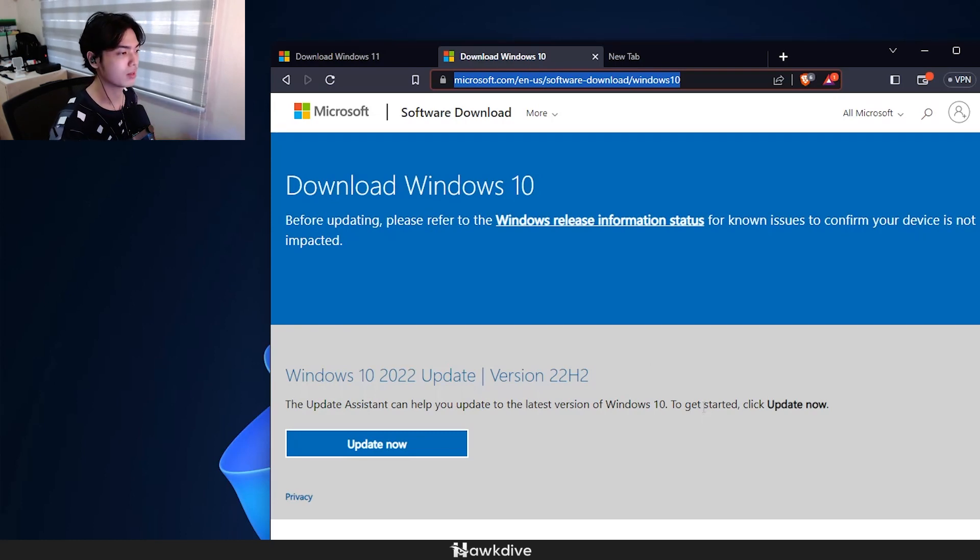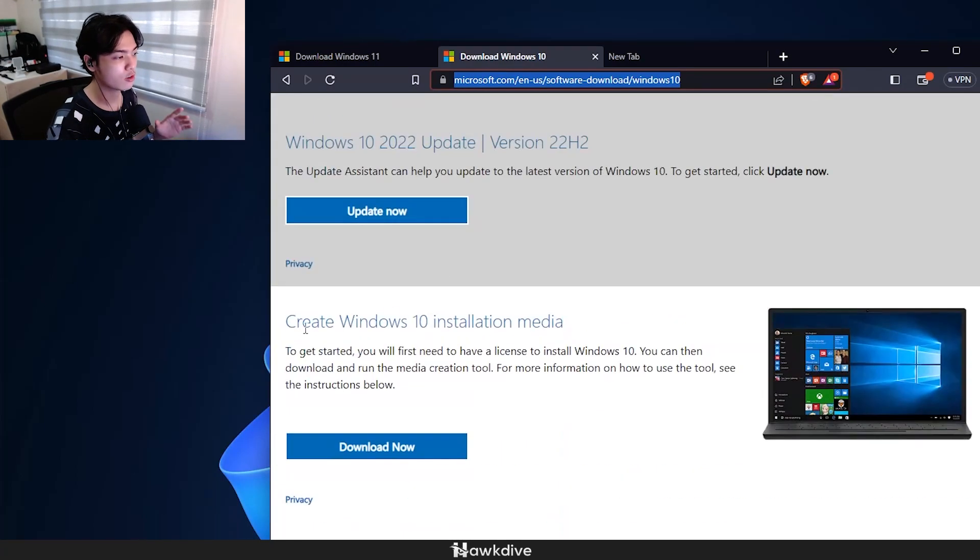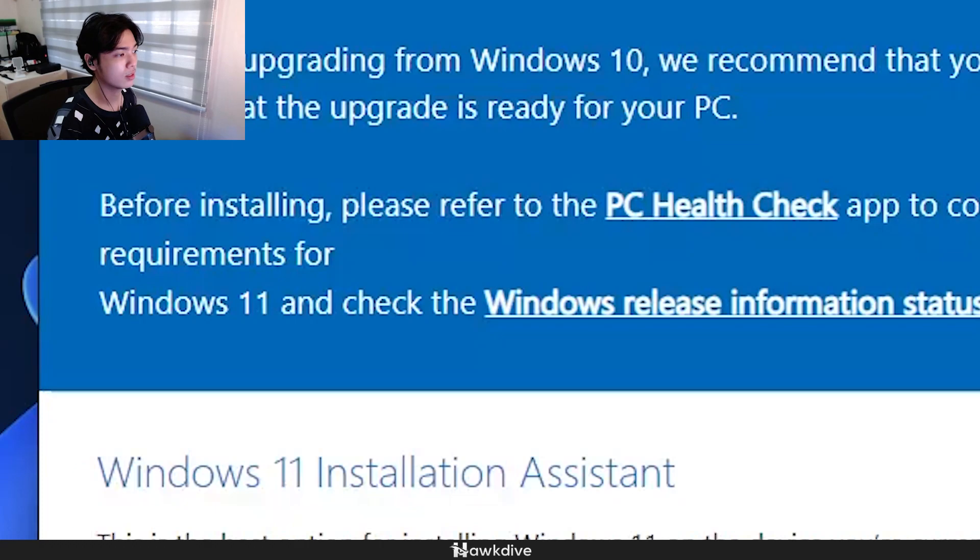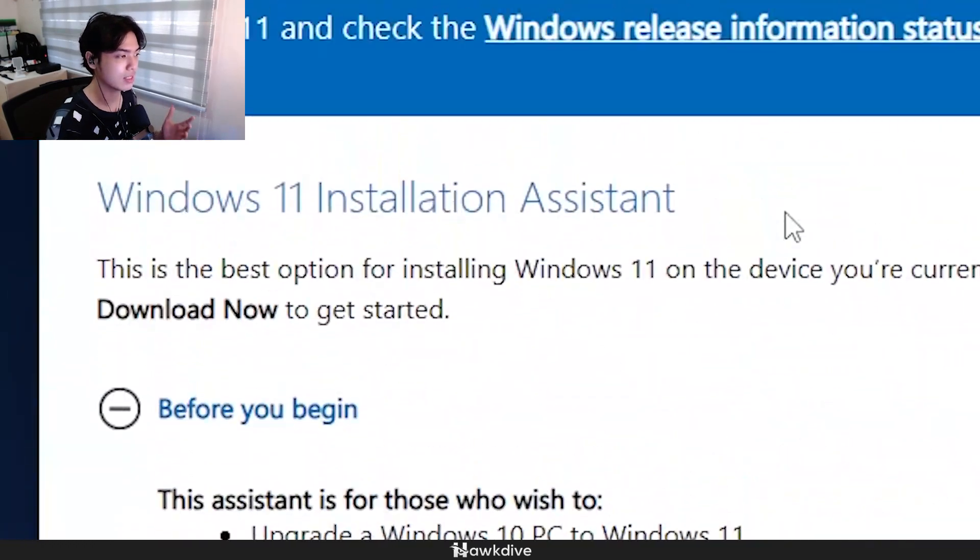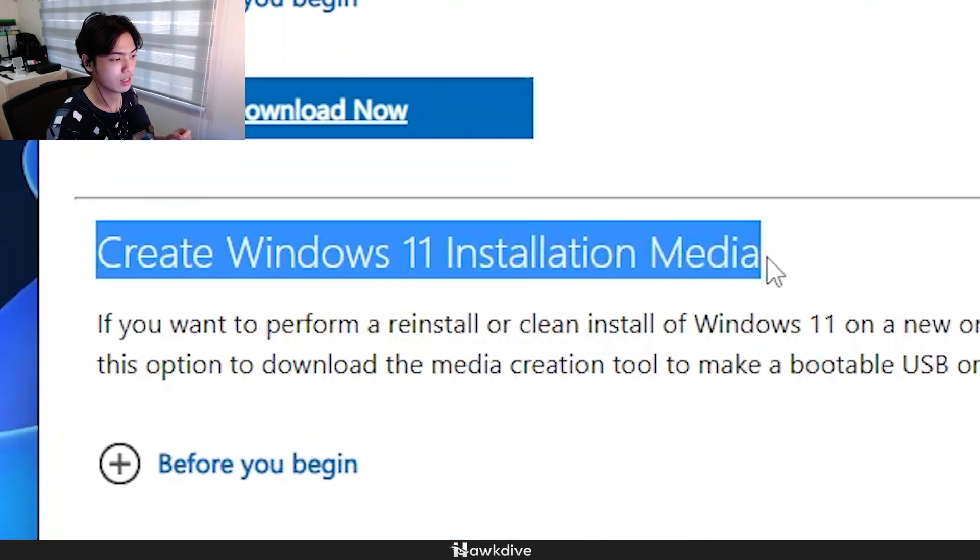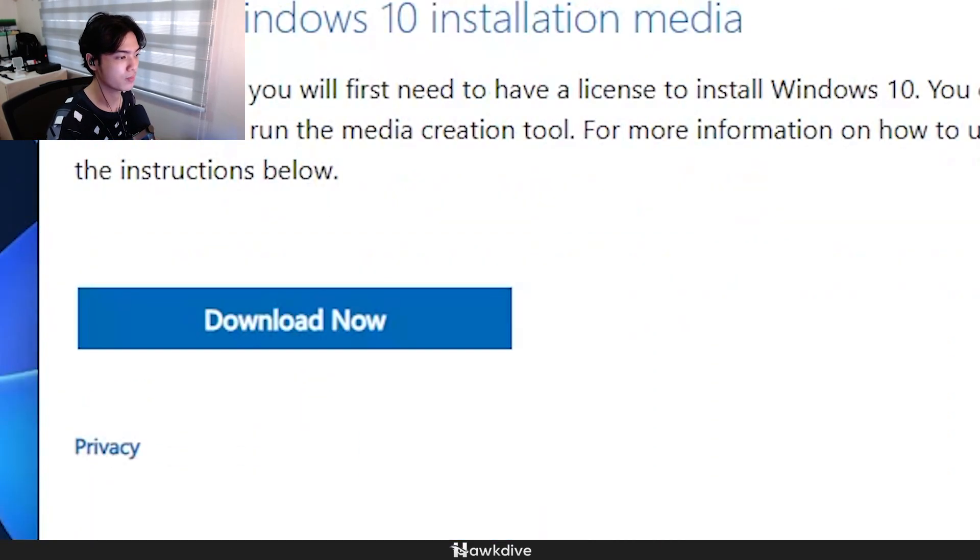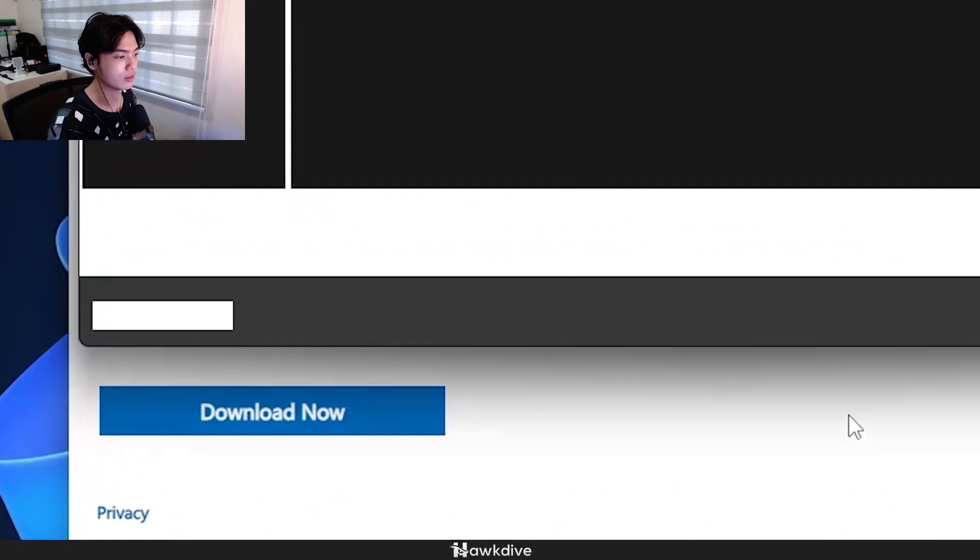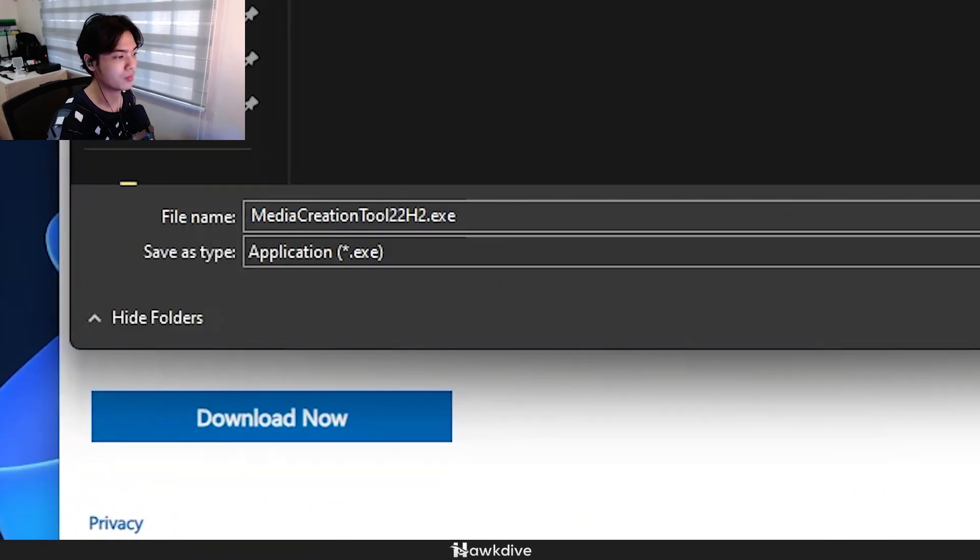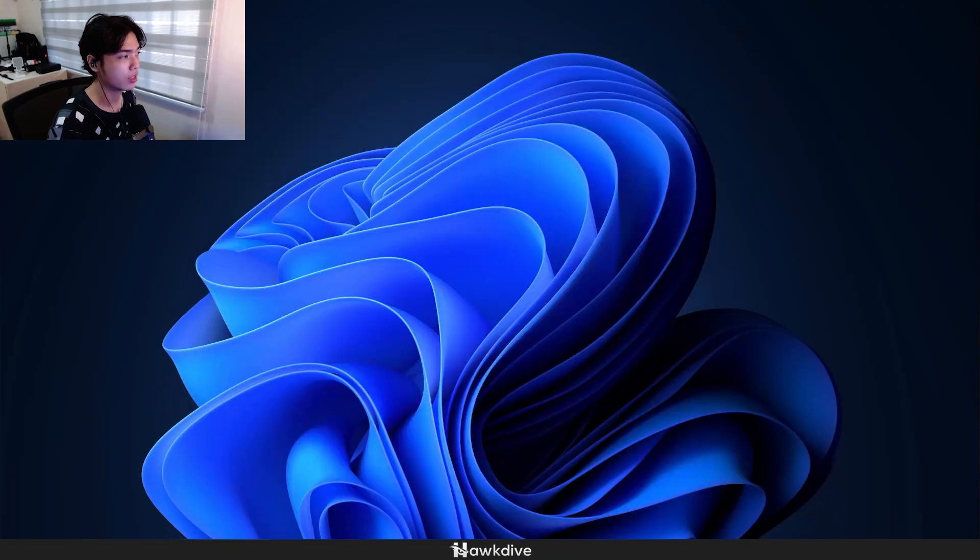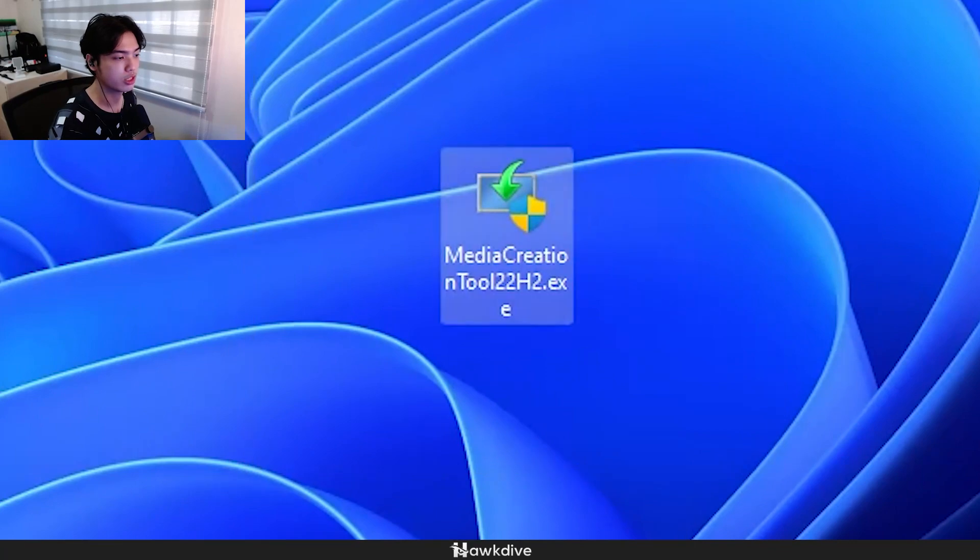Let's download this thing, it's called the Create Windows 10 Installation Media. Or if you're picking Windows 11, it's the same thing, Windows 11 Installation Assistant or Create Windows 11 Installation Media. Let's do that, Create Windows 10 Installation Media. I'm just going to press Download Now and it's going to pop into my desktop.